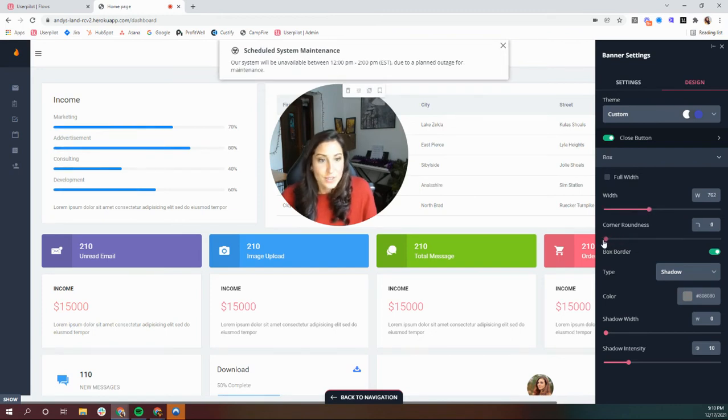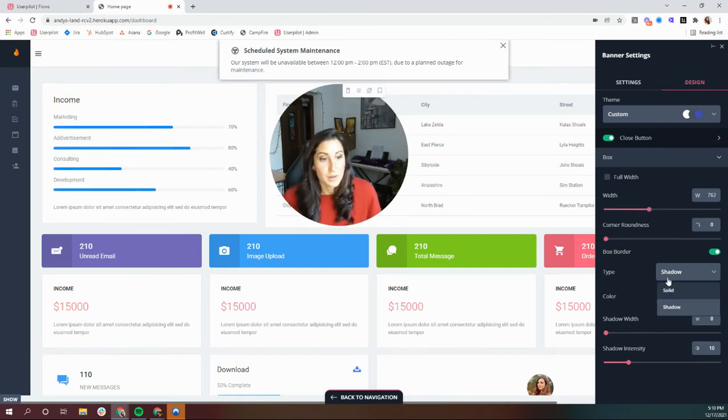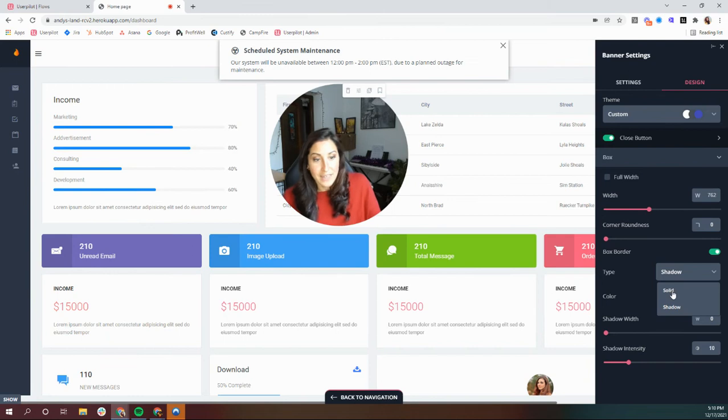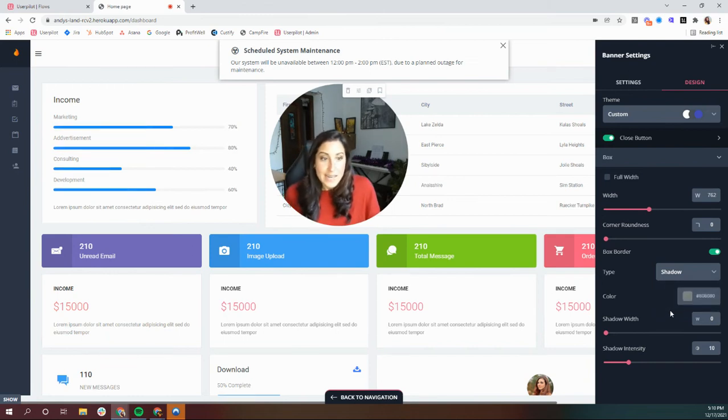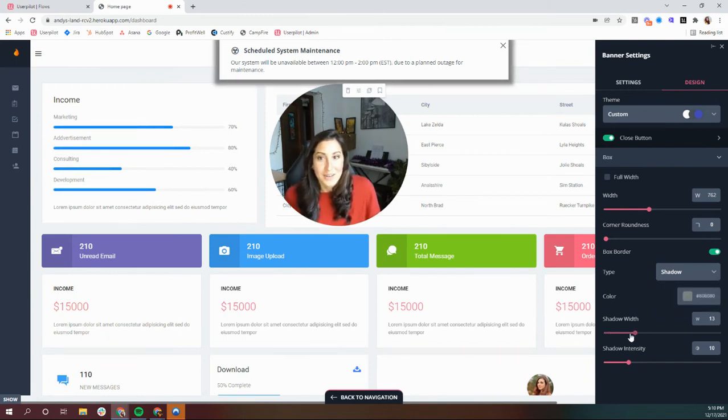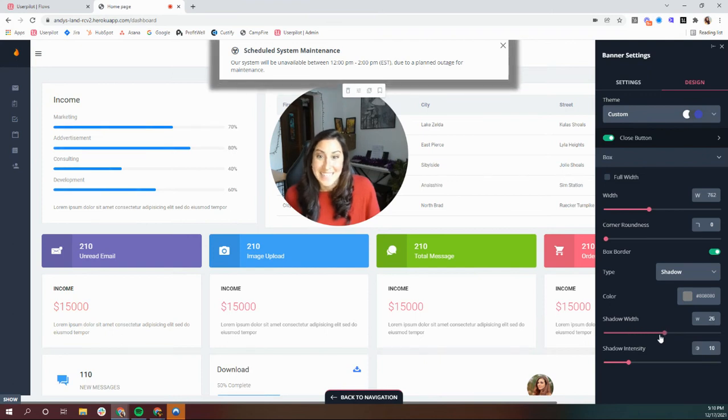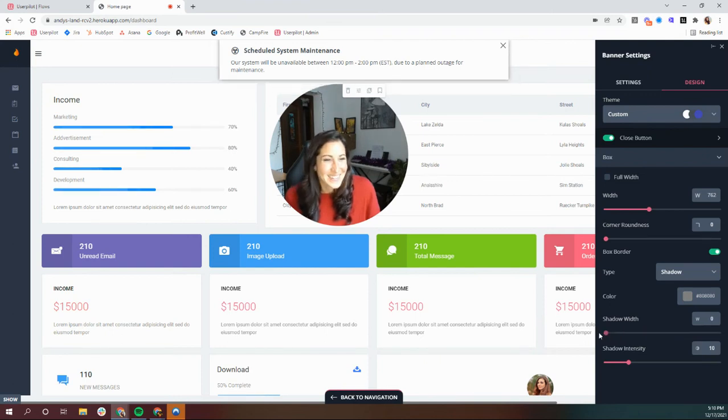Modify your corners. You can also choose if you want this to have a solid background or a shadow, and also you can adjust that shadow width or intensity if you really want it to stand out.